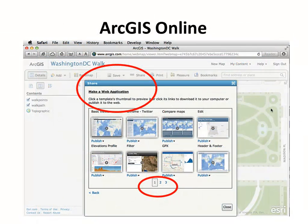But you can also do this quite quickly and simply with your own data and the capacities inside ArcGIS Online. You can make a map, save it, share it, and then create an additional web application using a number of basic templates, and then save and share those as well, all for free.